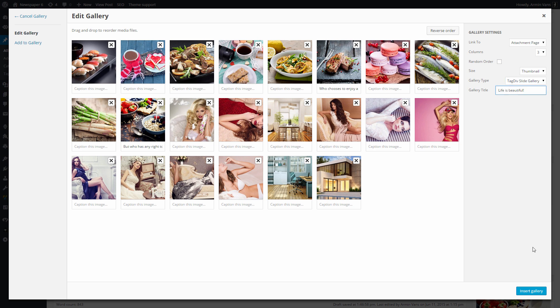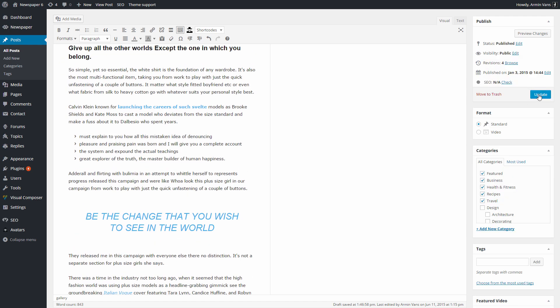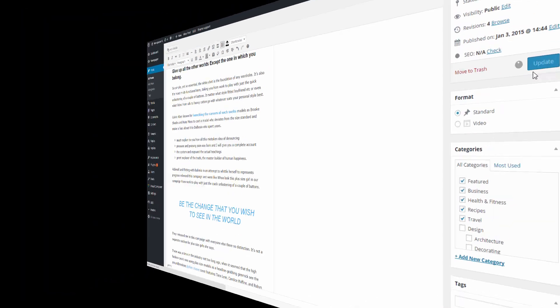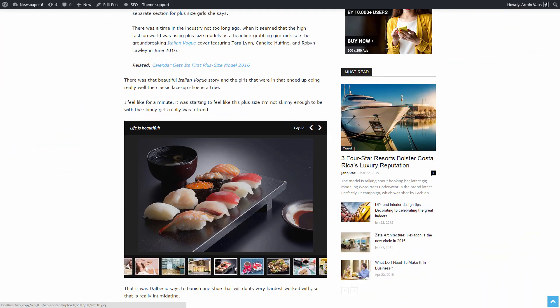Choose a name for your new gallery and then press the Insert Gallery button. Finally, press Publish or Update.